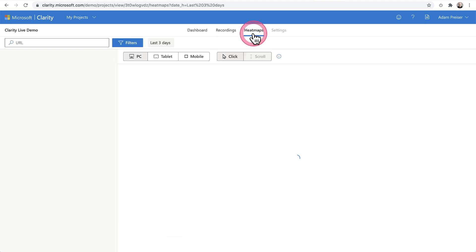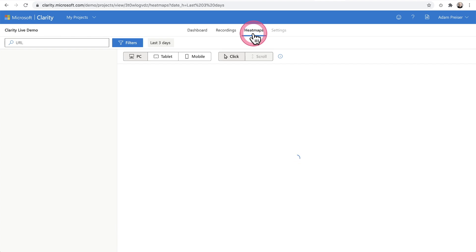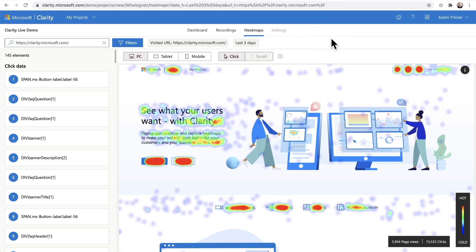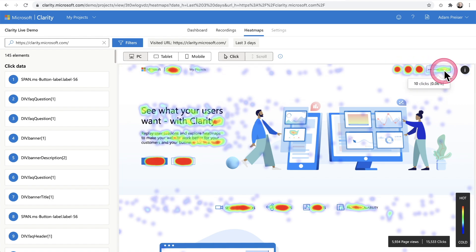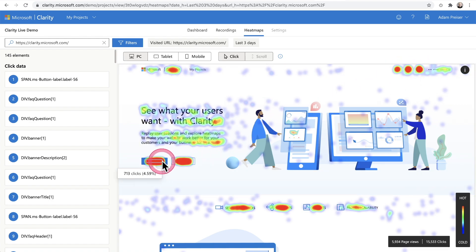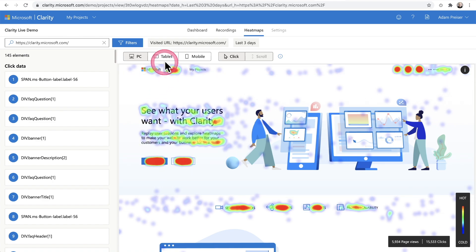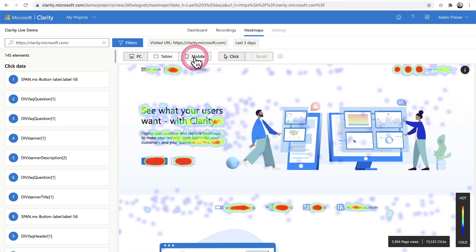We also have heat maps, which generate a map with different colors showing the focus points that website visitors are concentrating on. It just overlays your page right here. These are the areas on the top right and the buttons where you can get more insights. What's nice is you can get heat maps for tablet device visitors as well as mobile device visitors.